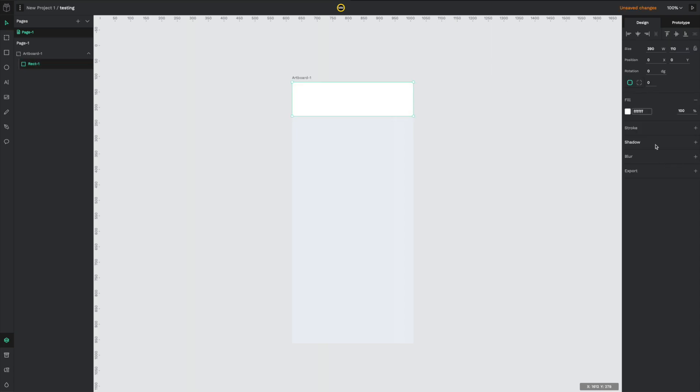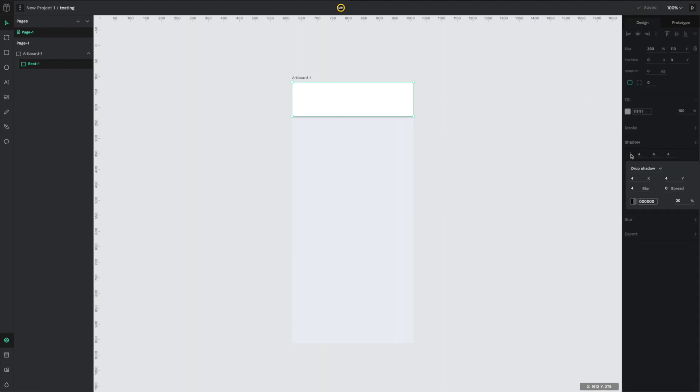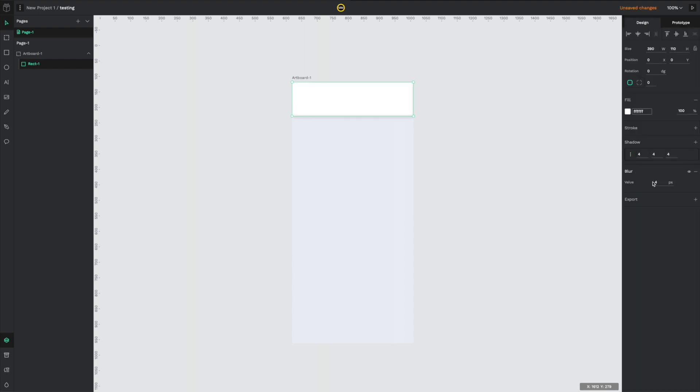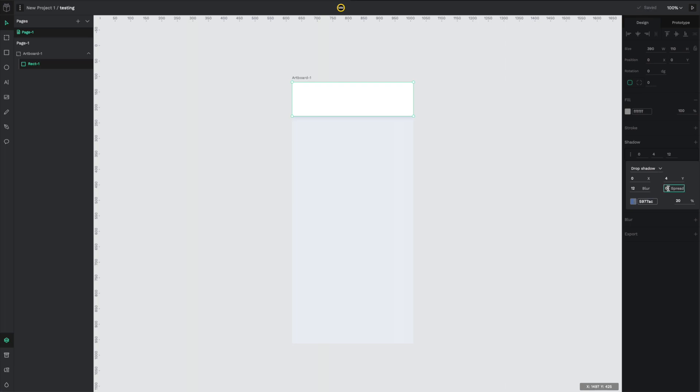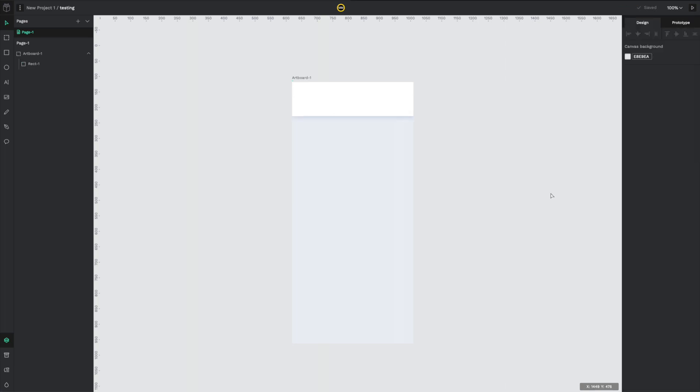One thing that I always test in a new tool is how it handles shadows, and in general this works very well. One thing I noticed is that you can't really make a negative spread value. This is something I use quite a lot in Sketch and it's really helpful to make some of the shadows look more natural and softer.